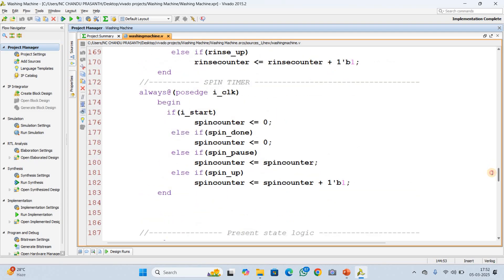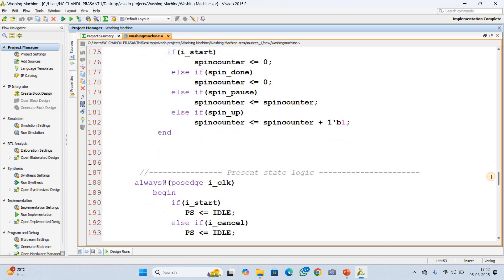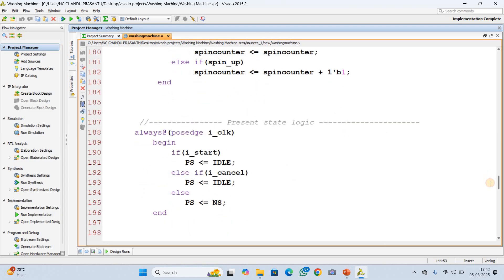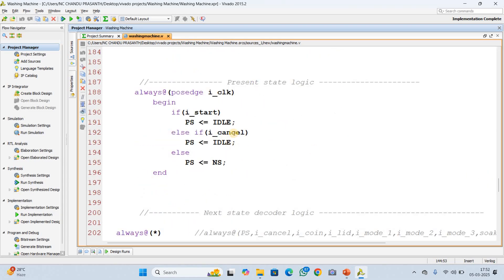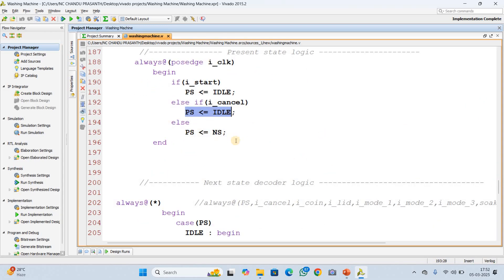The next part of the code is the present state logic. When the machine resets — to idle state — it occurs when start is pressed or cancel is pressed. Otherwise it will go to the next state.